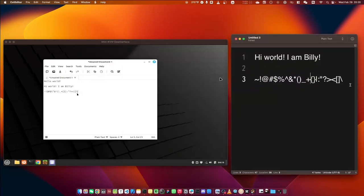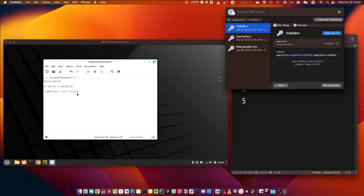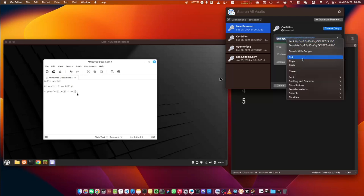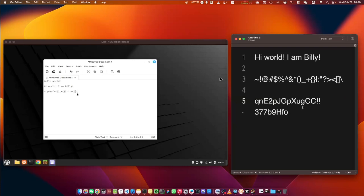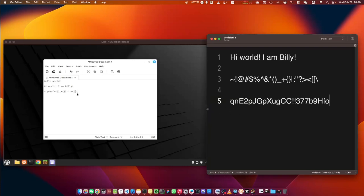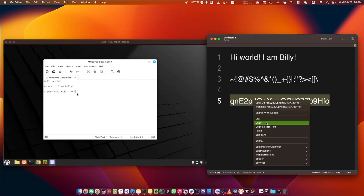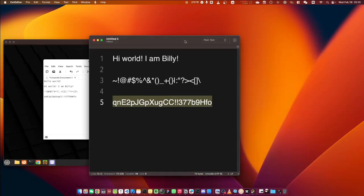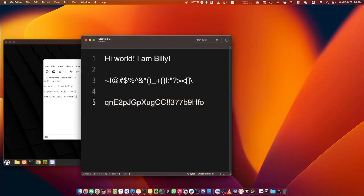Let's do one more test with a new password. Copy it, press paste on the host, and then paste it on the target. You can see that everything is correct — no issues with capital letters or numbers.